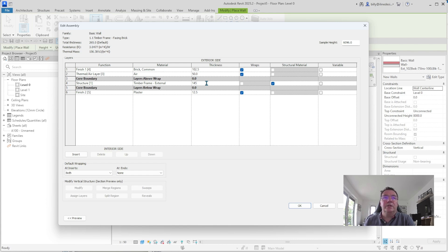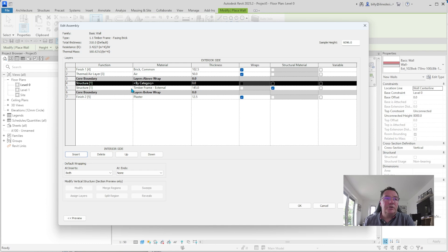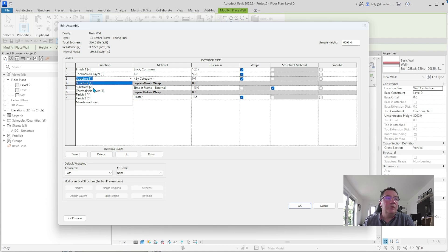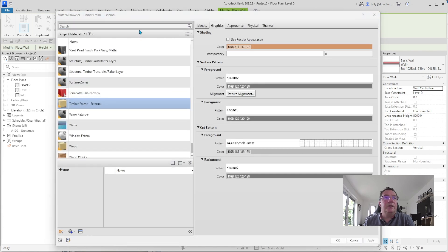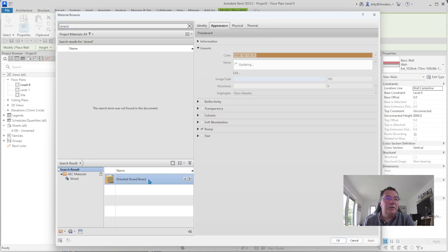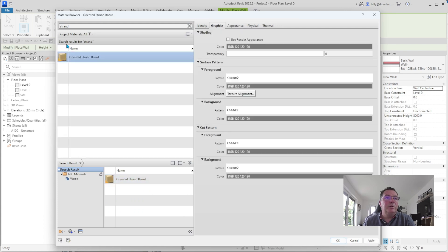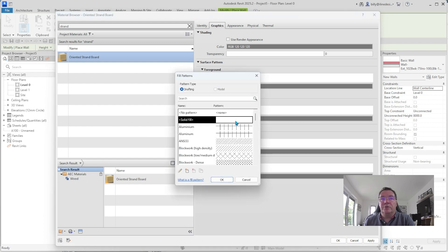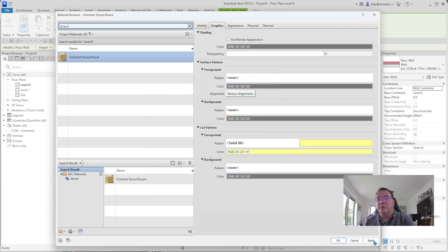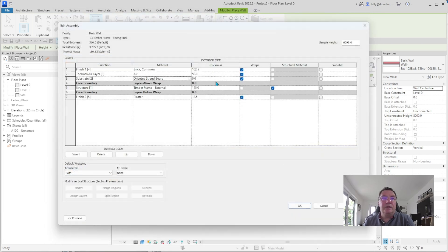On the outside of the timber frame goes oriented strand board (OSB). We're going to insert a layer for that. It's not part of the structure, so I'll move it up one so it's outside the structure zone, and name it as a substrate. Click on the material category and search for 'strand board'. It appears in the library — click the arrow to bring it up. I'm going to change the cut pattern from none to solid fill and change the colour to a slightly brighter, yellowish colour, dulled down just a little.